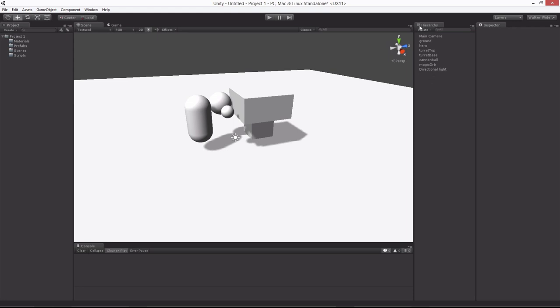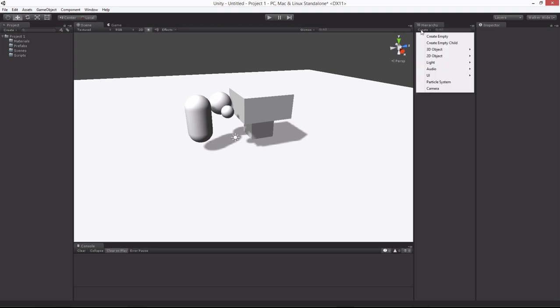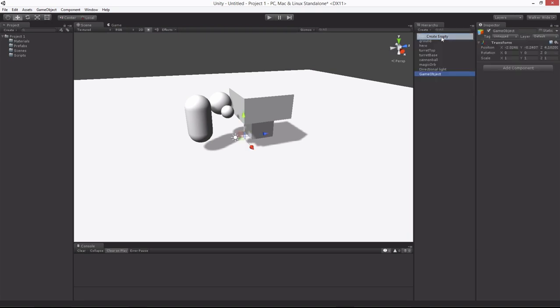On the hierarchy Create, you have one called Create Empty. Your hotkey is Ctrl-Shift-N, or just Create Empty right here. We're going to rename the game object. We'll create one called Scene Static.